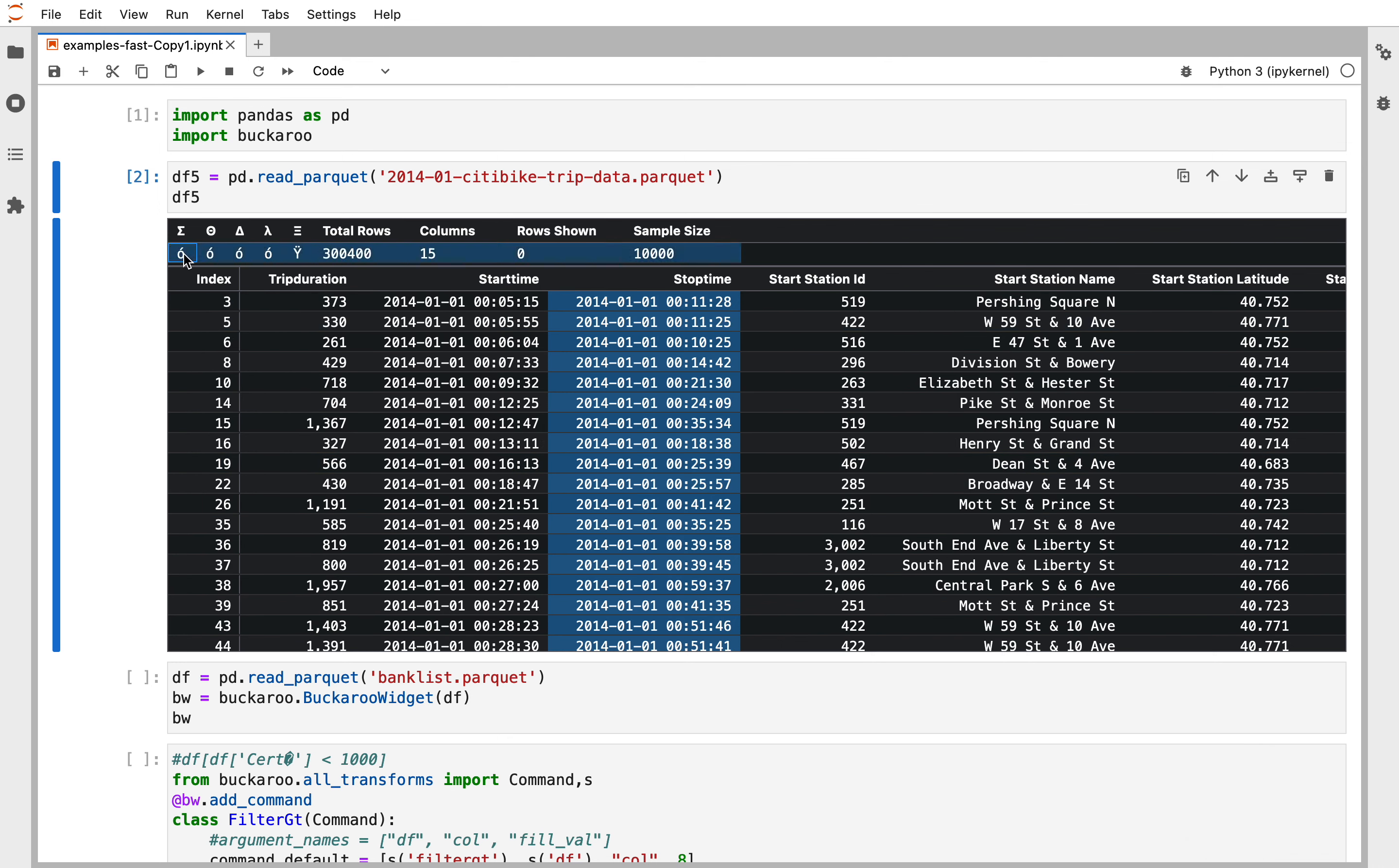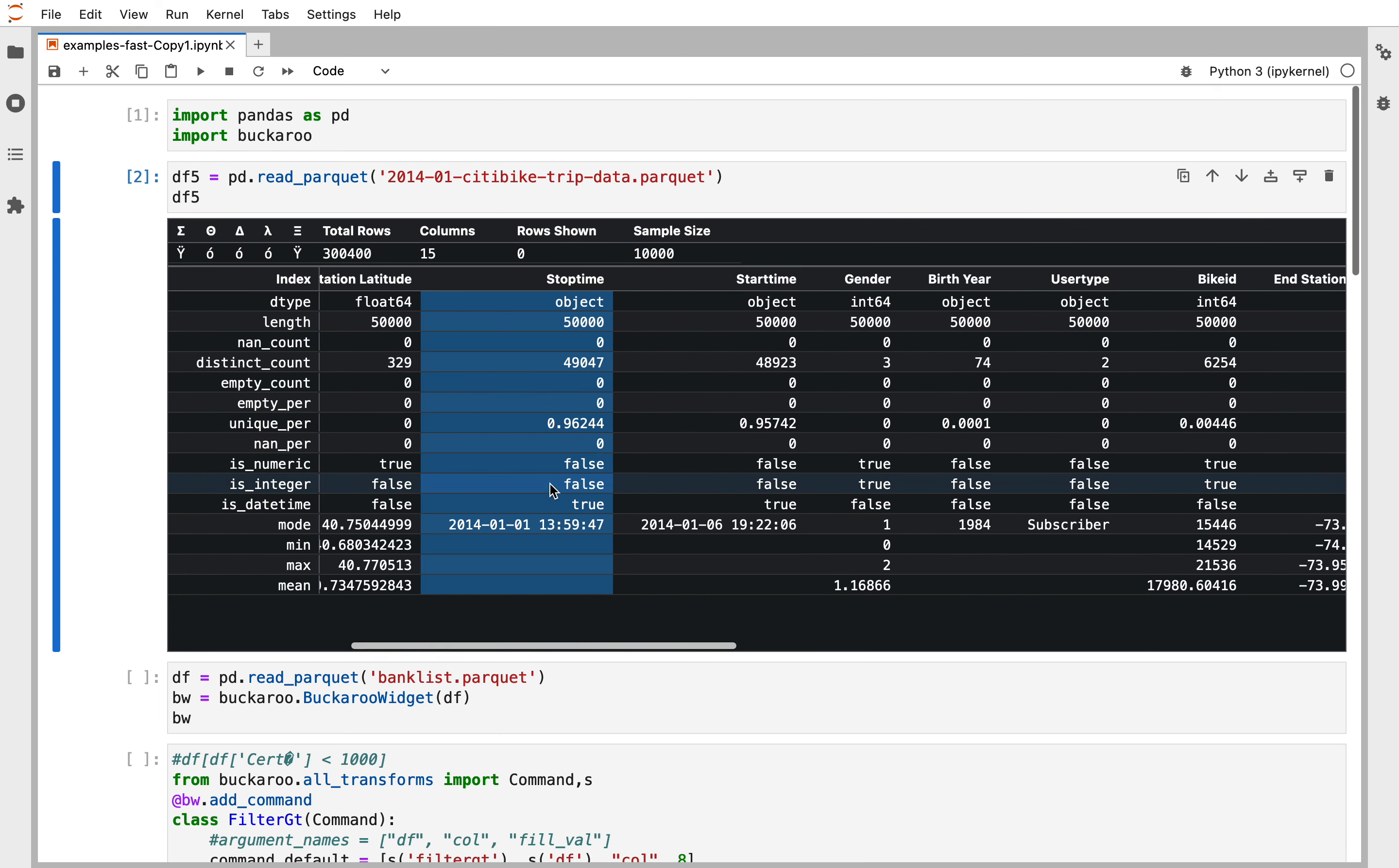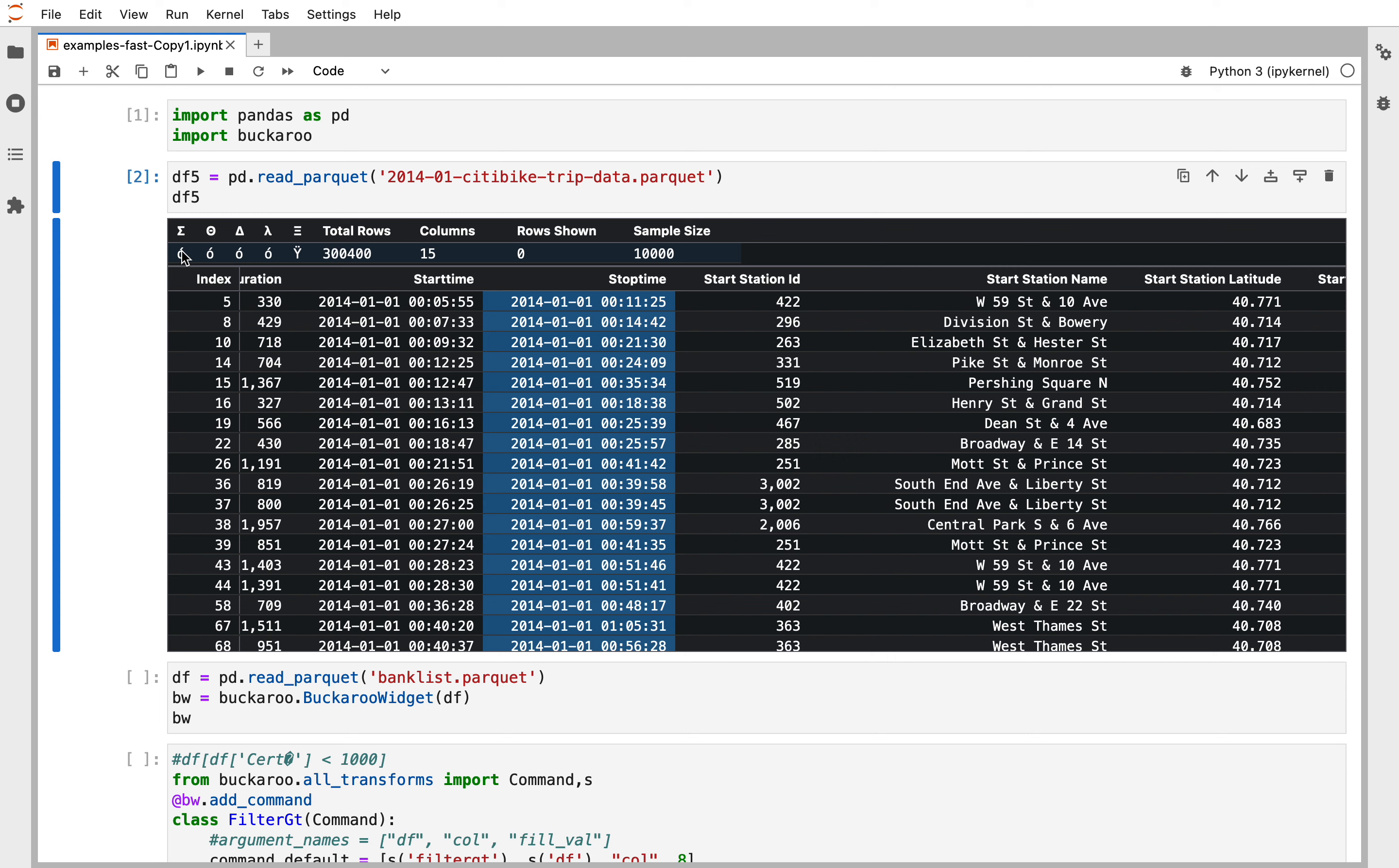We can also use summary stats for all of this and we can see stop time is a datetime. It's not parsed as that yet, but our summary stats told us that.